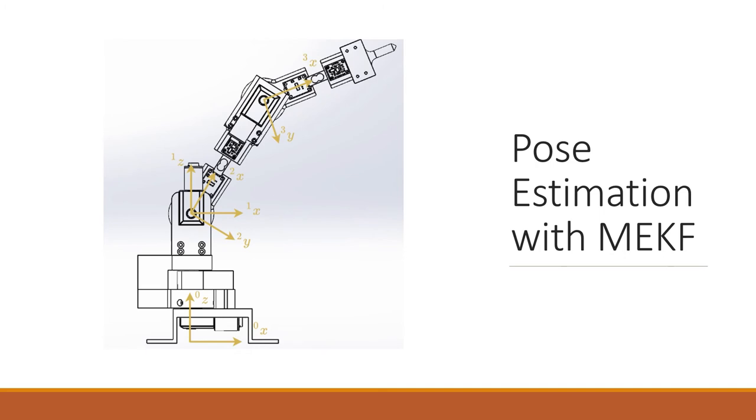The second approach for pose estimation defines the pose of the manipulator as the individual orientations of each link. This way, the orientation of the base doesn't need to be considered fixed, and can be modeled and estimated as well.